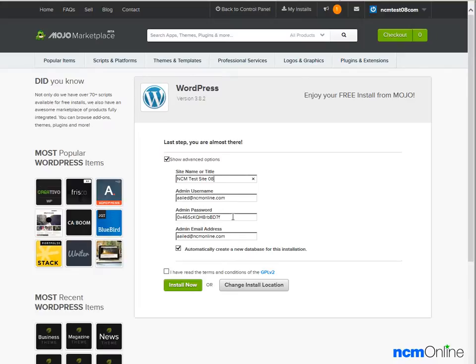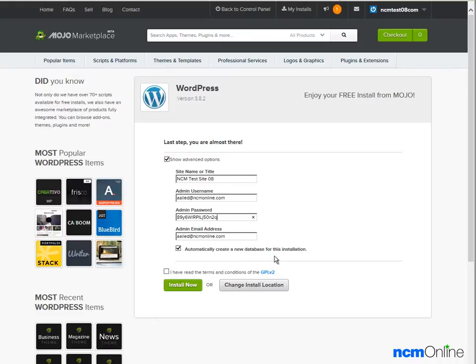Admin password—we'll create our own. Admin email address—our correct email address has already been entered for us, so that's fine. Automatically create a new database for this installation—that's been checked and that's fine.